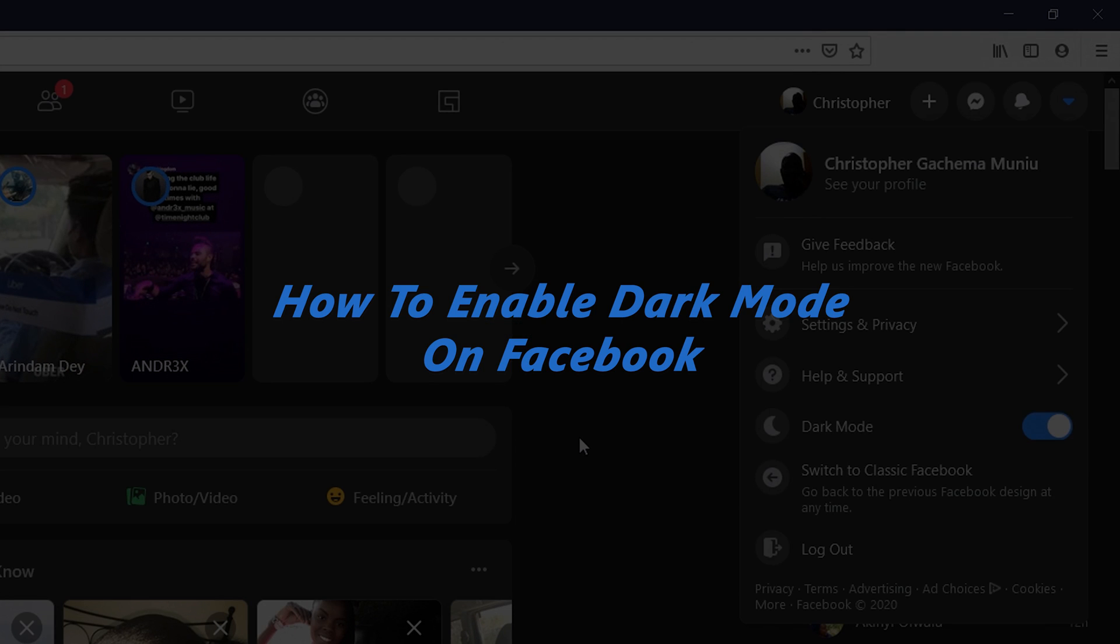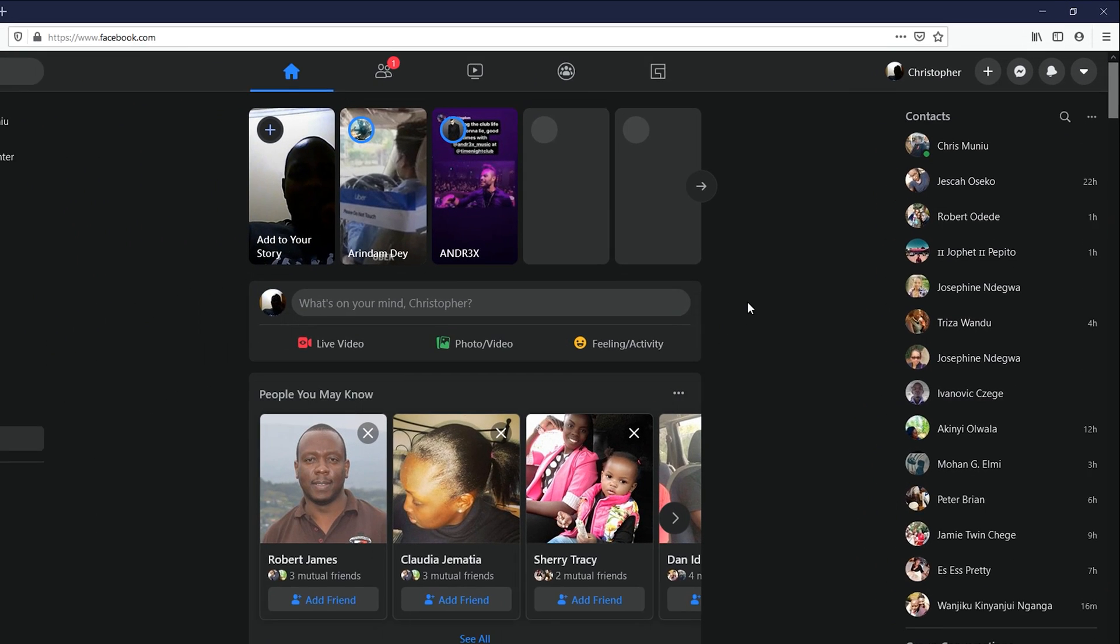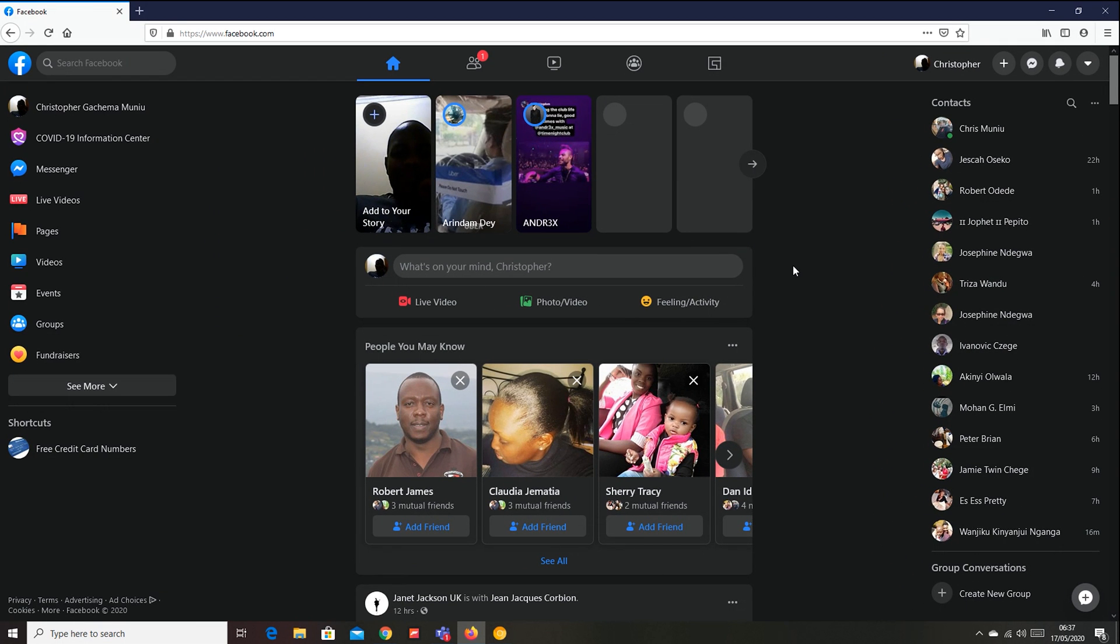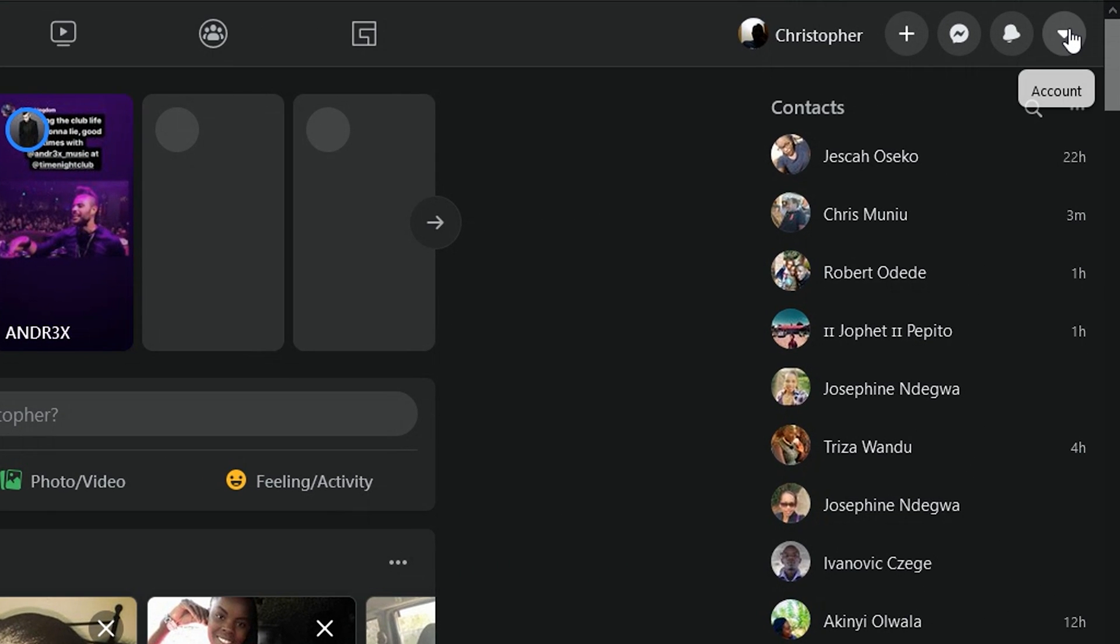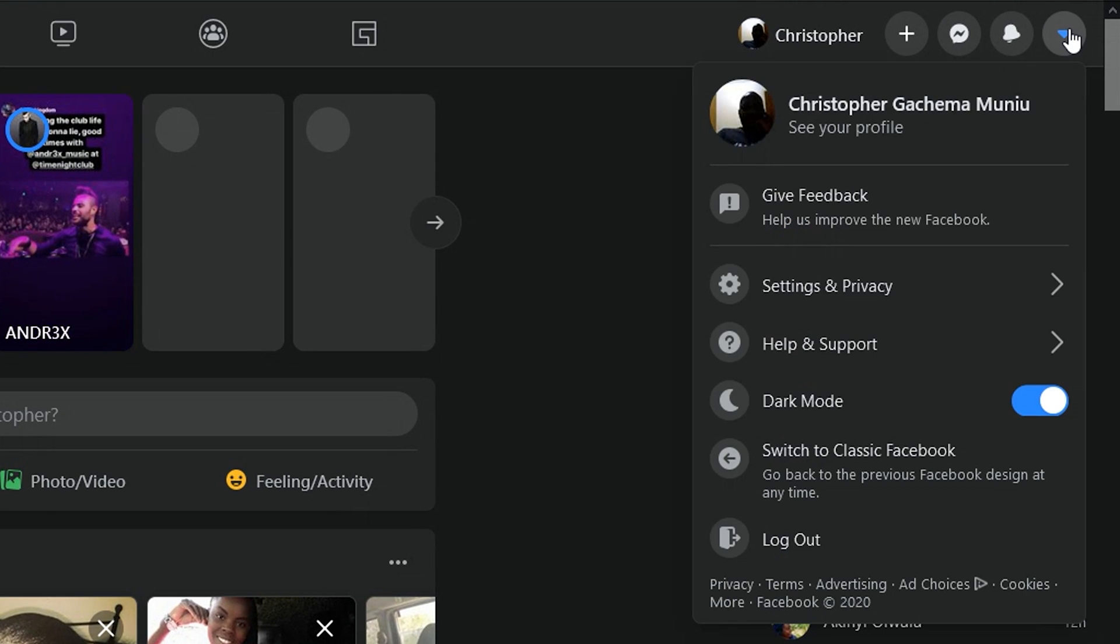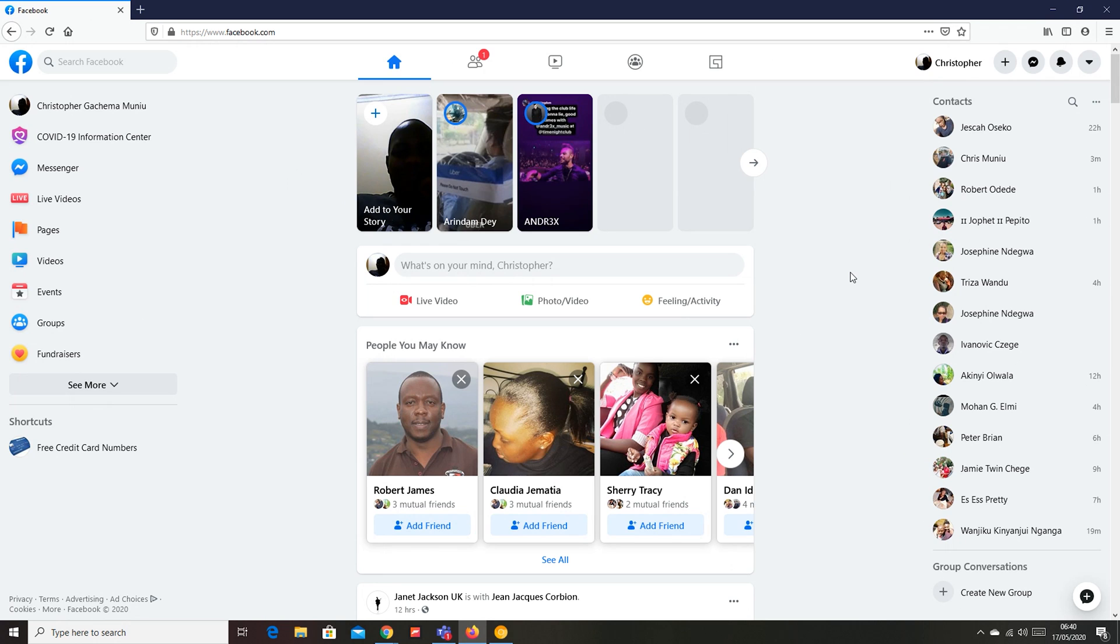Now, I've done this video before, just when they launched dark mode on Facebook, but since then, there has been a little change on how to enable dark mode on Facebook, and I figured I should do a 2022 update.